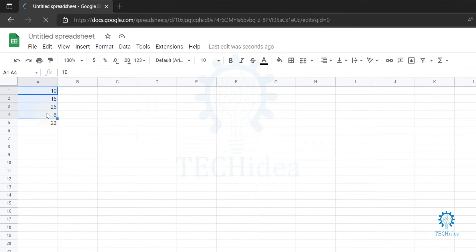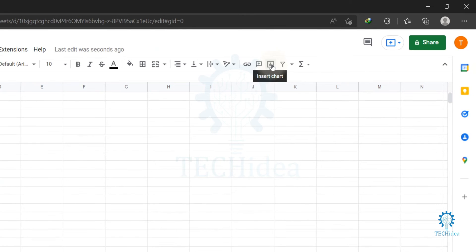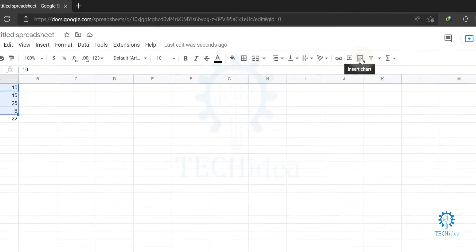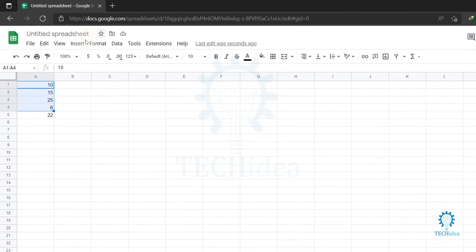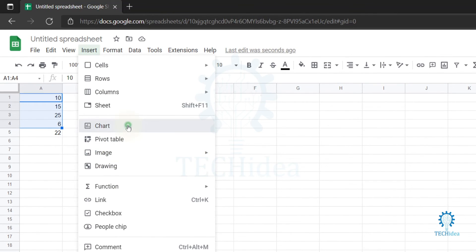After selecting your cells, click on insert chart icon, or you can also find it under insert and chart.